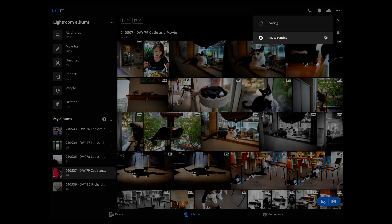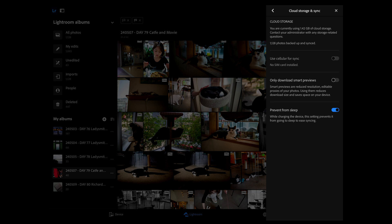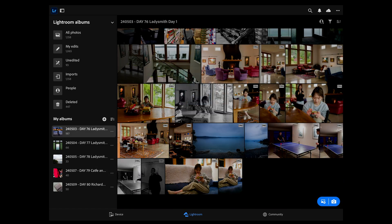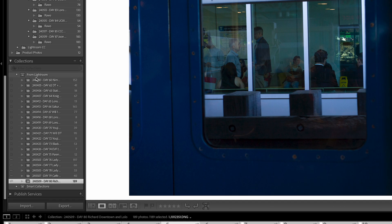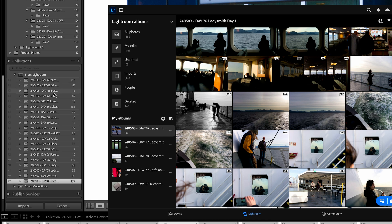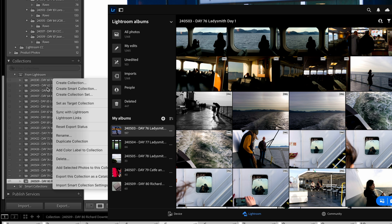I've opened Lightroom on the iPad Pro. Under Cloud Storage and Sync settings, a lot of people recommend 'Only Download Smart Previews' to save space, but I didn't like the reduced resolution and I'm not working with tons of files, so I turned that off — though that may be something you want to turn on. I also selected 'Prevent from Sleep' so while charging, the device won't sleep, which eases syncing. That's really all I do for settings. I can see cached files at 1.18 gigabytes and there's an option to clear the cache. On the iPad, folders that have been synced show a special icon next to them, and unsynced folders don't appear in Lightroom Mobile.